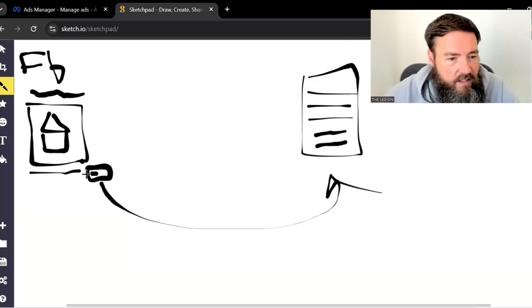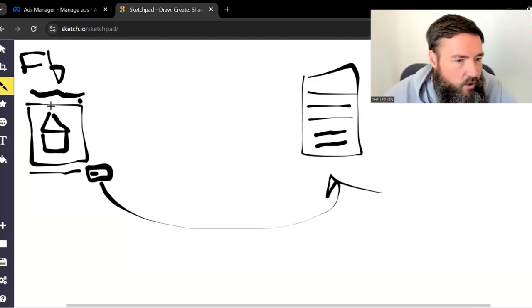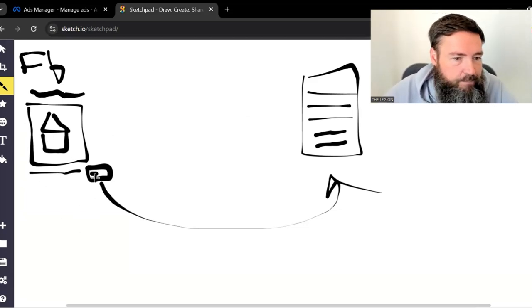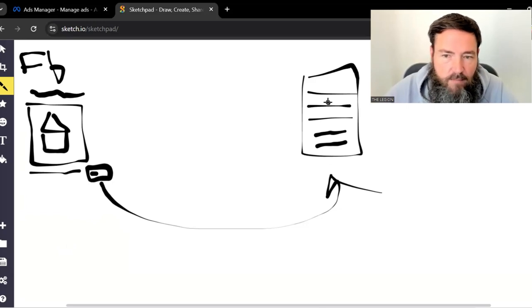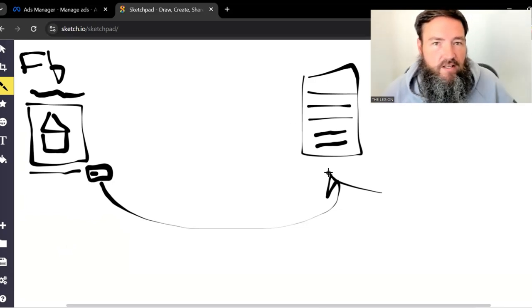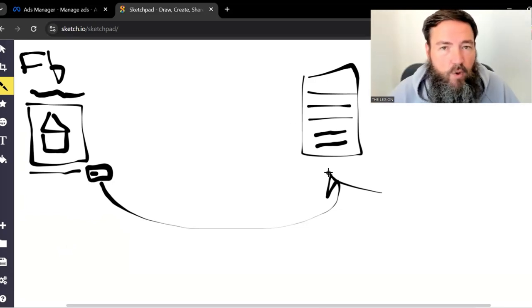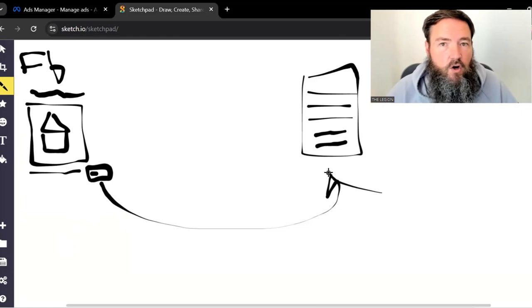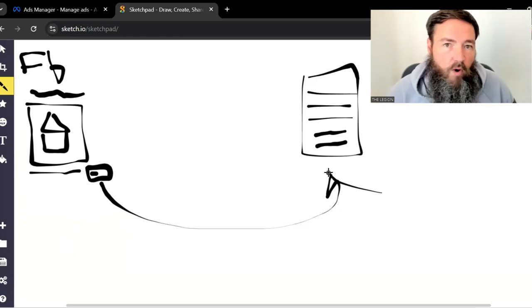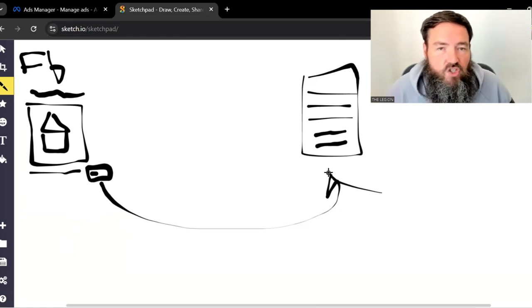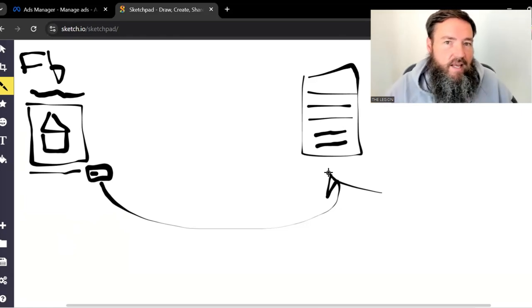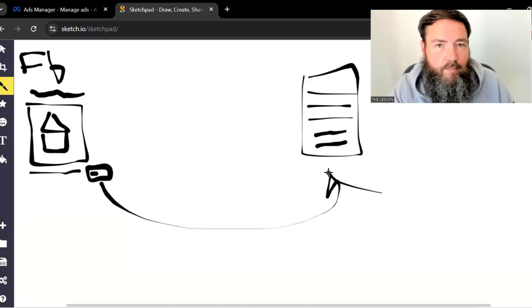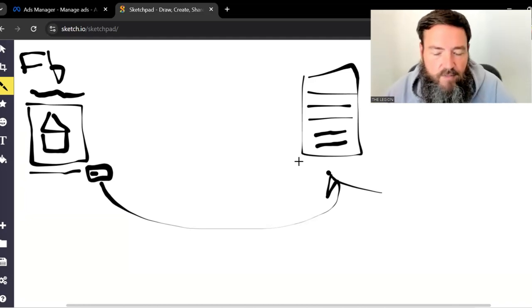But they all basically function the same, where if somebody sees the ad and they click the button, or they click the house, or anywhere on the ad, it's going to come over and take them to a form that Facebook has generously pre-populated for us with the person's information based on what we're asking for, which is typically going to be like name, email, phone number. It's going to be just the basics.